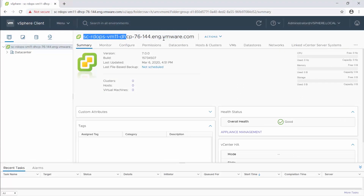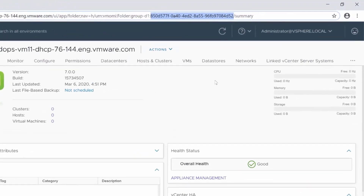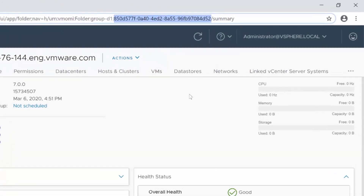You can get this information from the vSphere client. For example, here is the vCenter server URL and here is the vCenter server GUID.